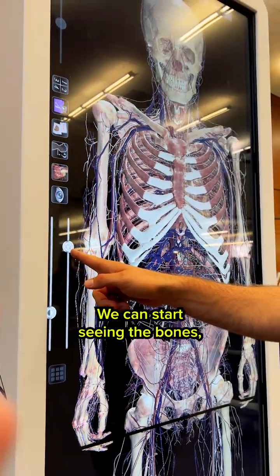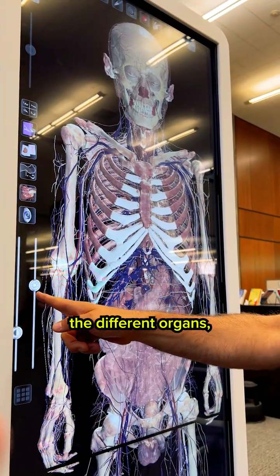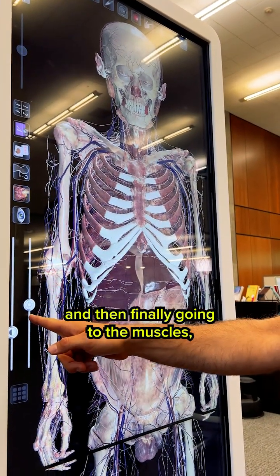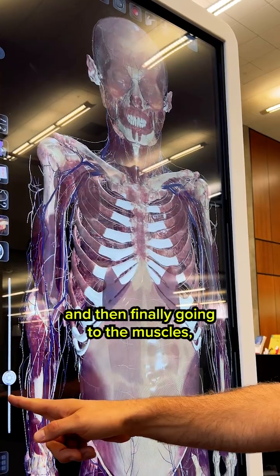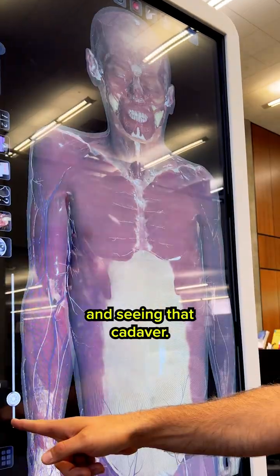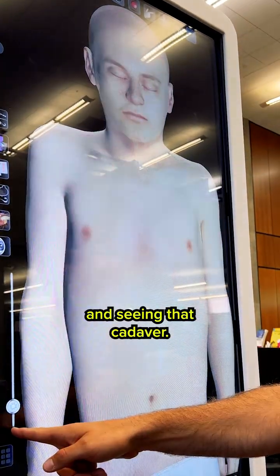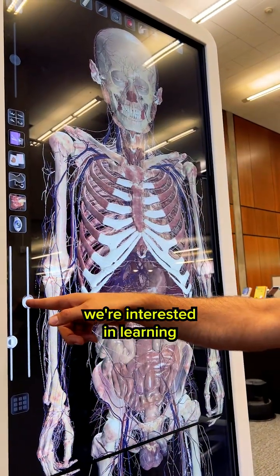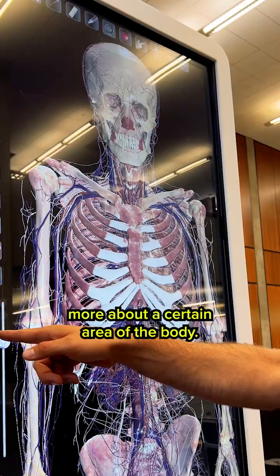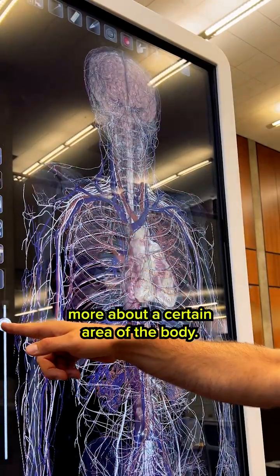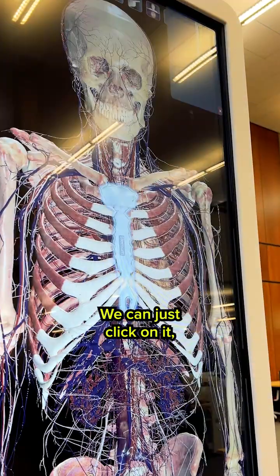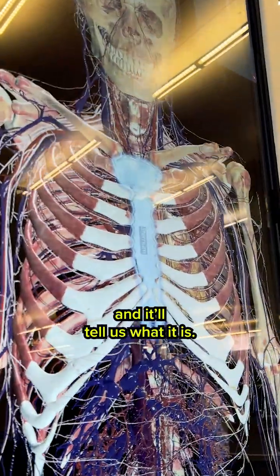We can start seeing the bones, the different organs, and then finally going to the muscles and seeing that cadaver. So let's say we're interested in learning more about a certain area of the body — we can just click on it and it'll tell us what it is.